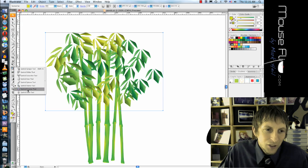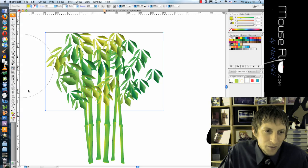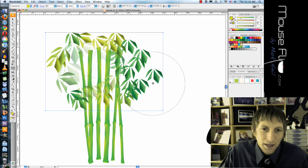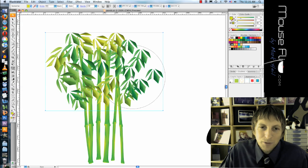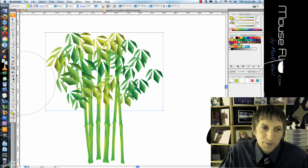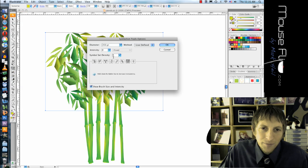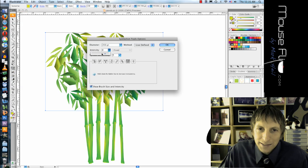And then I'm going to choose the Symbol Screener Tool, and basically that changes the transparency of them. You can also change the intensity of it, so if you want it less intense.